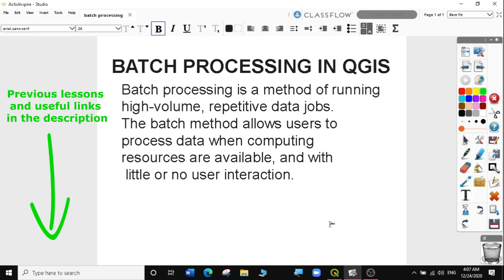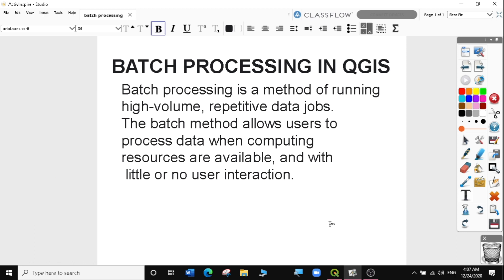So what is batch processing? Batch processing is a method of running high volume repetitive data jobs. The batch method allows users to process data when computing resources are available and with little or no user interface.